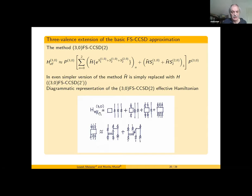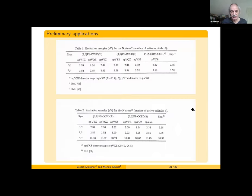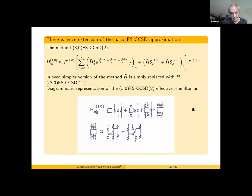At the three-valence level, we have zero-, one-, and two-particle contributions to the effective Hamiltonian from the two-valence calculation, supplemented with the three-particle part expressed through two extra terms. This is a pretty simple extension and very easy to implement.